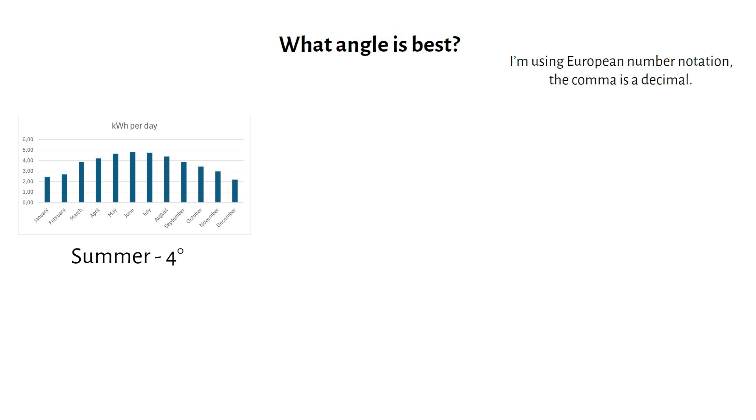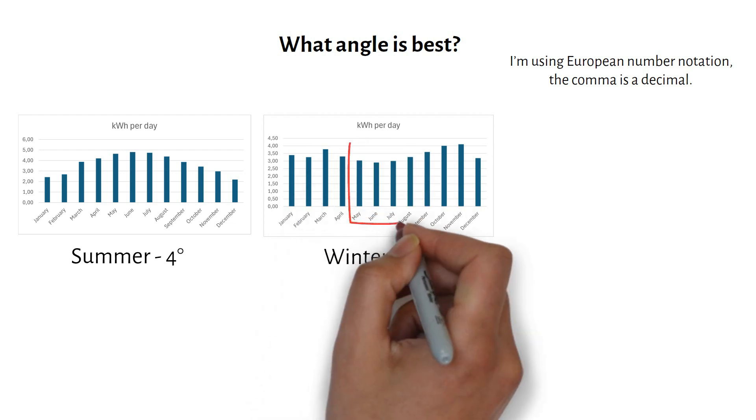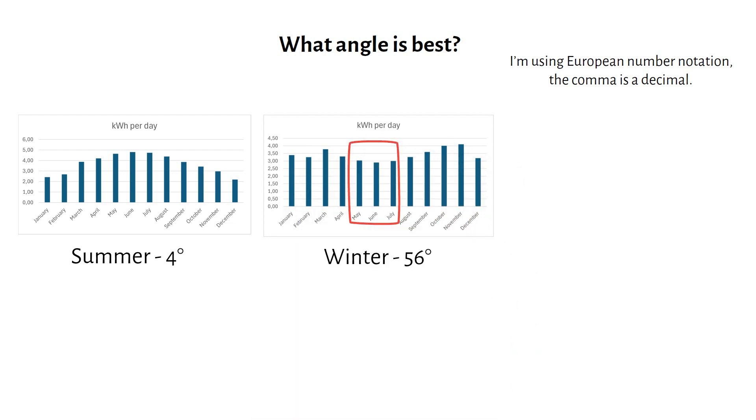But what if we optimize the angle for winter? We can increase our winter harvest to 3kWh per day. But we lose efficiency in summer, because the panels are tilted steeply at 56 degrees, while the sun will be right above your head.